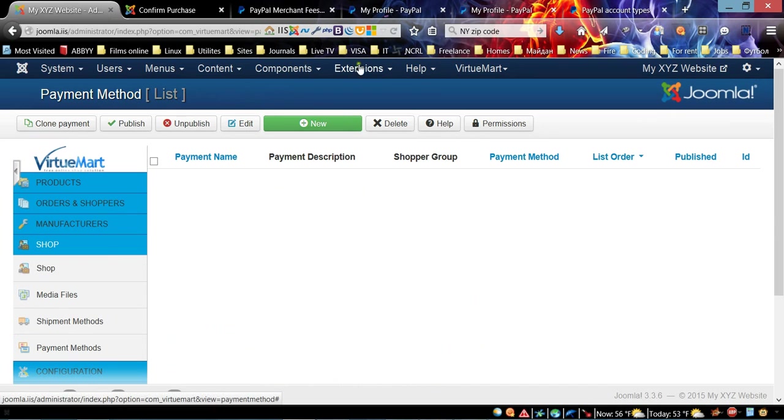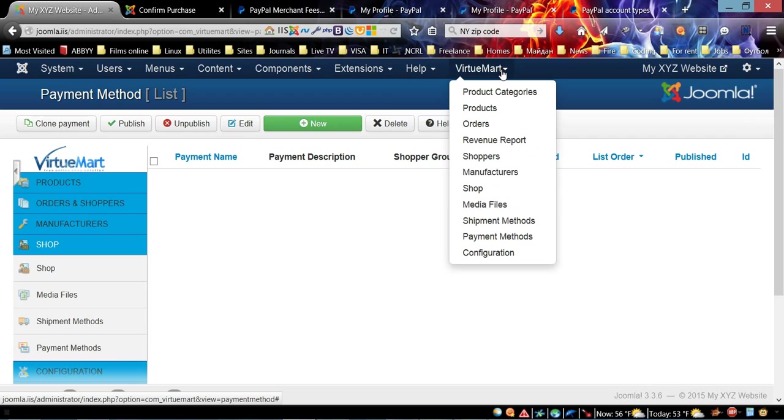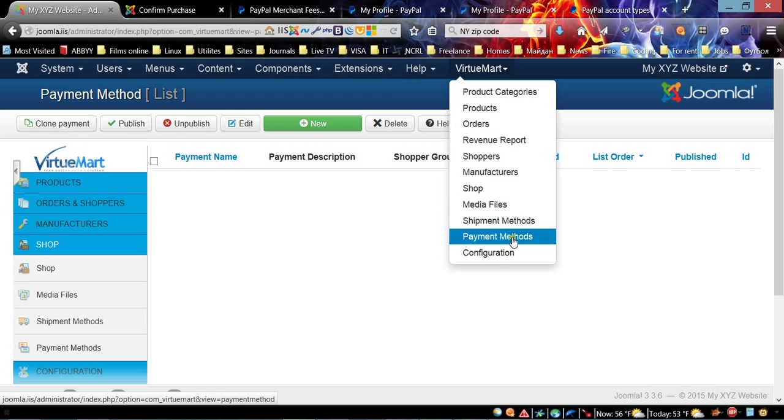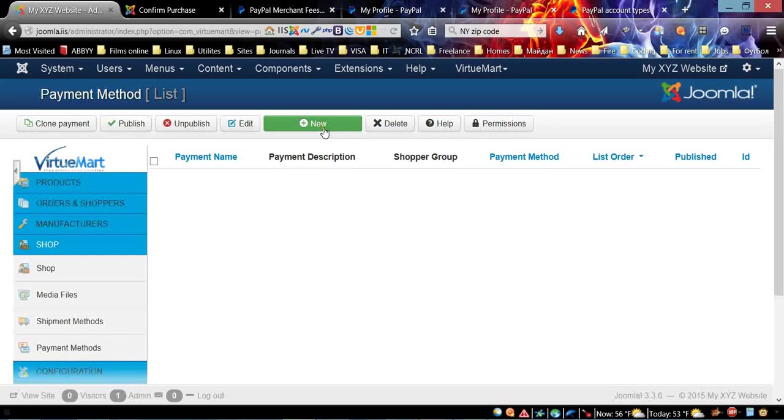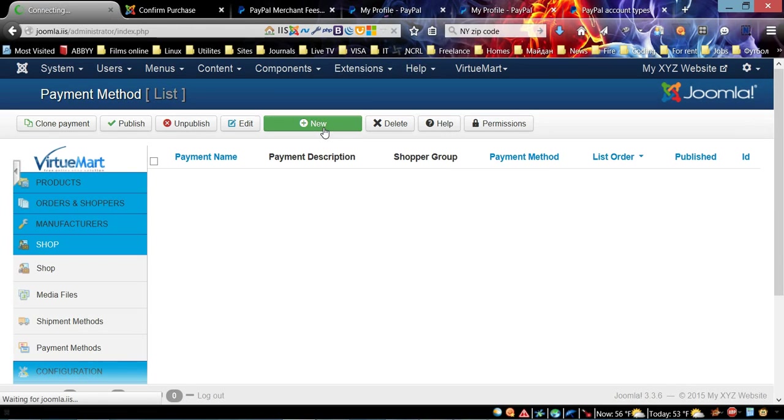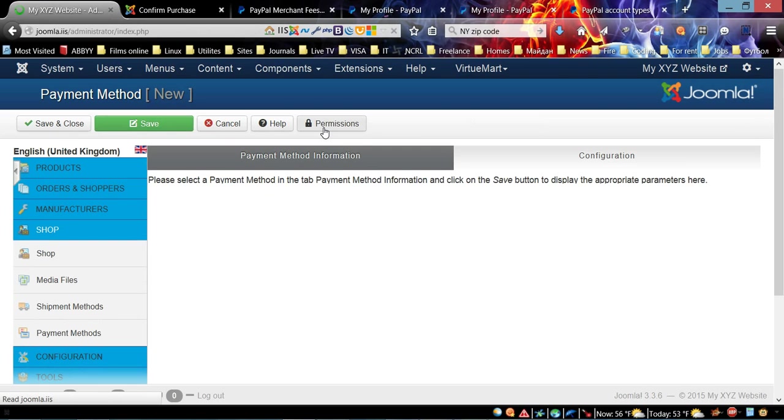Another way to do it is on the top horizontal menu under VirtueMart. There is a drop-down menu and there you can also choose Payment Methods.